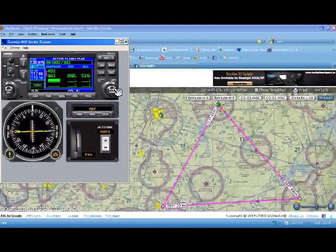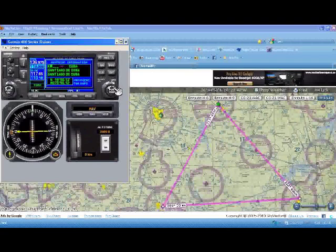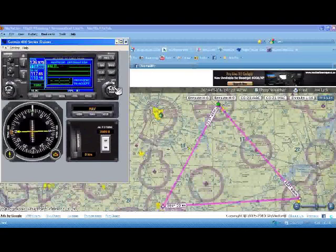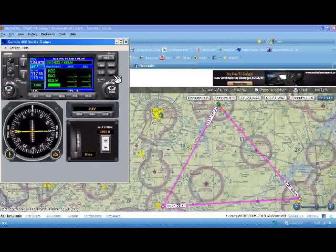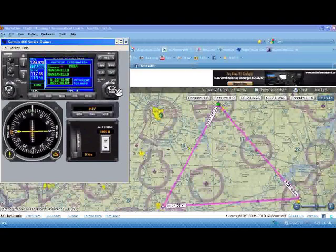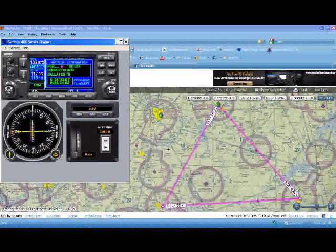We begin to select Kilo, use the big knob to switch to the next space, Golf, then Lima, Whiskey. That gives us Glasgow, Kentucky. Enter. And then we want to put in our return to Mike 33, so we simply select Mike 33 again and enter.